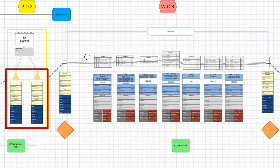Without a material master record, you cannot post a goods receipt of material into stock, and therefore without a material master in SAP, there is no inventory in SAP.